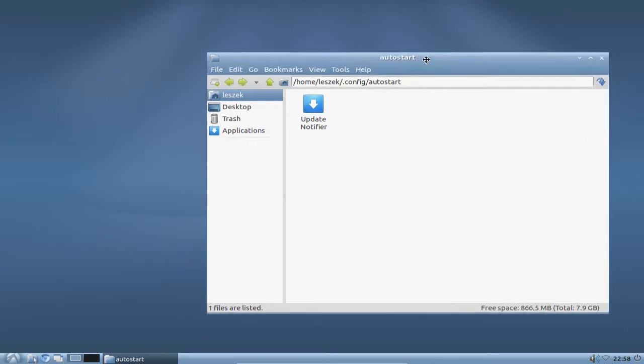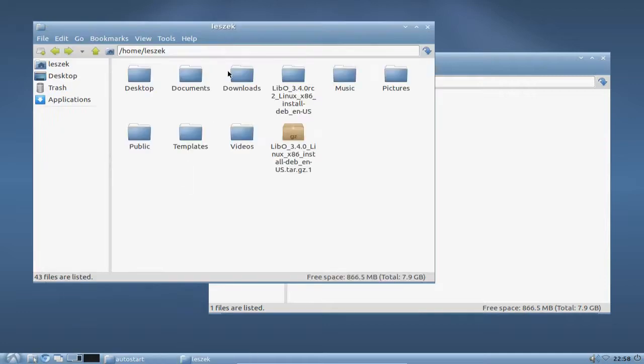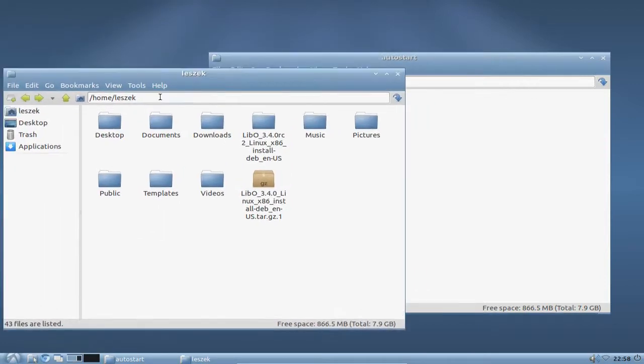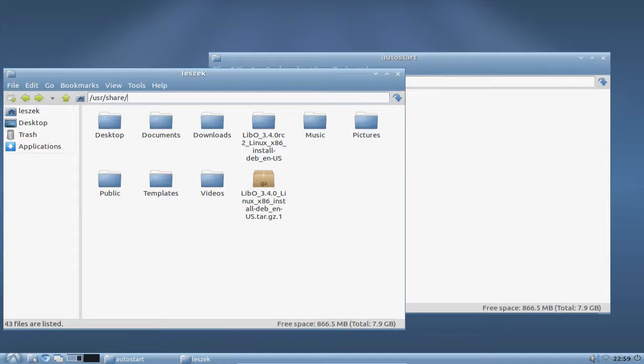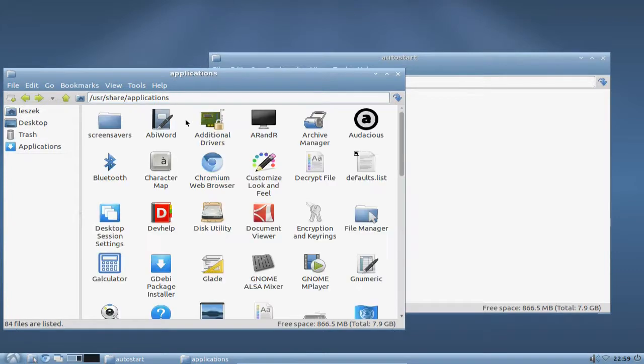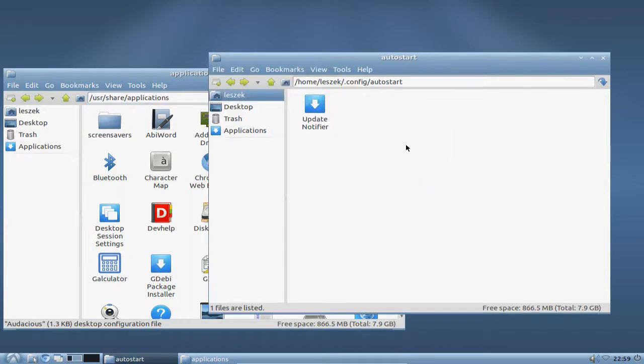What I can do is just simply open up a second file manager, navigate to the folder where all my applications are stored, basically /usr/share/applications. I have to spell it right. There we have it. And now I am searching for Audacious. And I just can drag or copy and paste it in here.